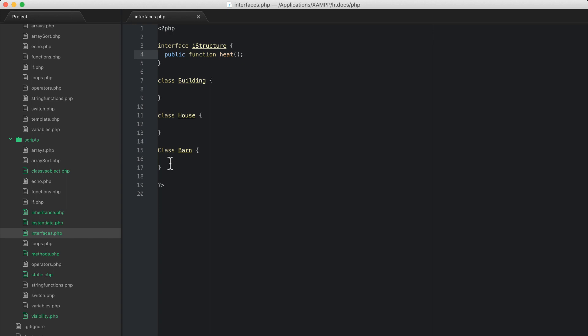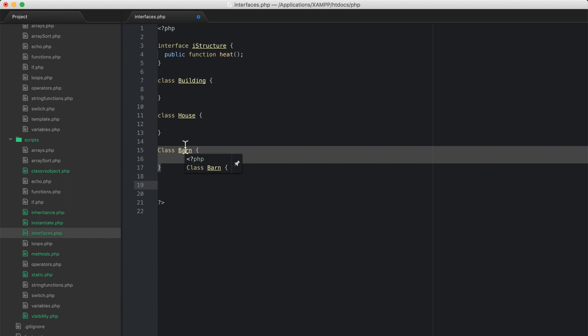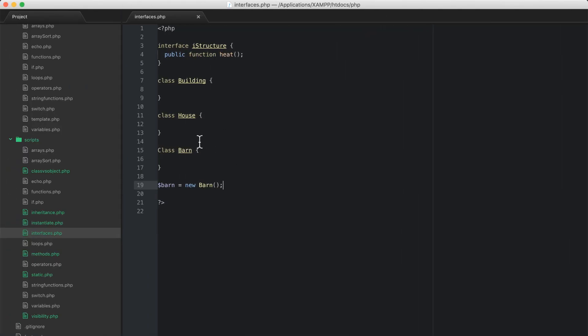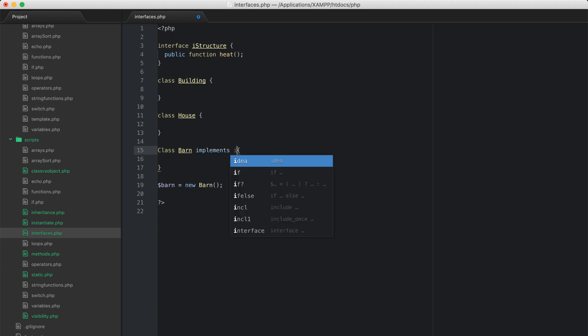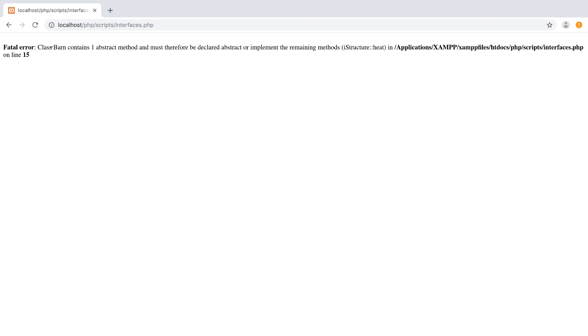Now if I go back to the interfaces file and create a new barn — so barn is equal to new barn — if I refresh, no problems. But let's say barn implements iStructure. Now I refresh, and I get a fatal error. It says class barn contains one abstract method and must therefore be declared abstract or implement the remaining methods from the interface iStructure heat.